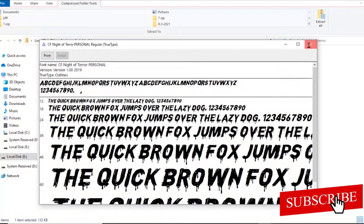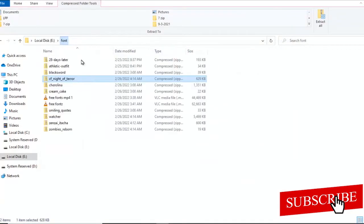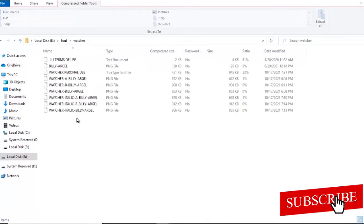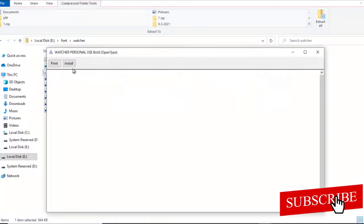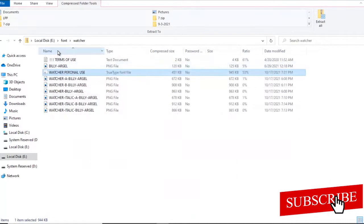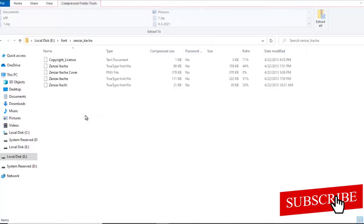And automatically it has installed on your PC. So I'll just go back and select the other ones, the Watcher here. So there are many files over here, but you want to select the one that shows an alphabet A. So that is the one you double click and hit install.